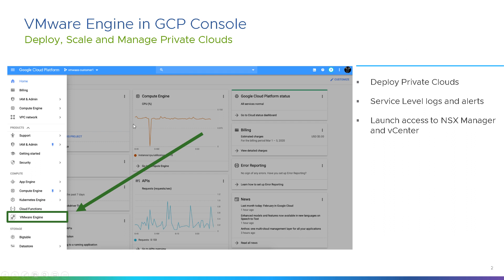VMware Engine is part of the existing hamburger menu. When you click on that hamburger icon, it expands this menu, and it's a first-class citizen in the compute section — alongside App Engine, Compute Engine, Kubernetes Engine, and Cloud Functions, you'll find VMware Engine there. When you click on that, it takes you to the GCVE-specific area, where you can deploy private clouds, look at service-level logs and alerts, and get access to NSX-T Manager and vCenter Server.